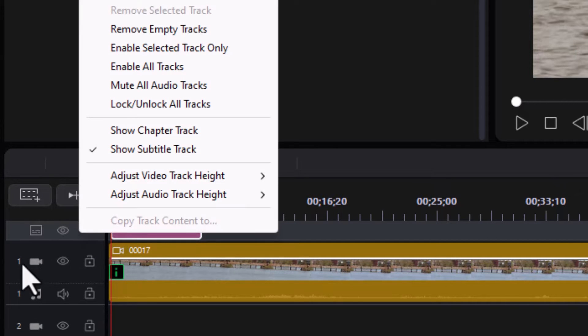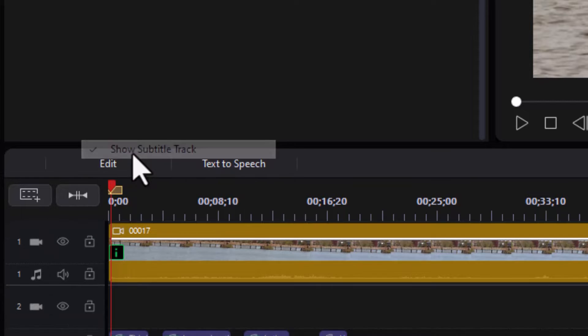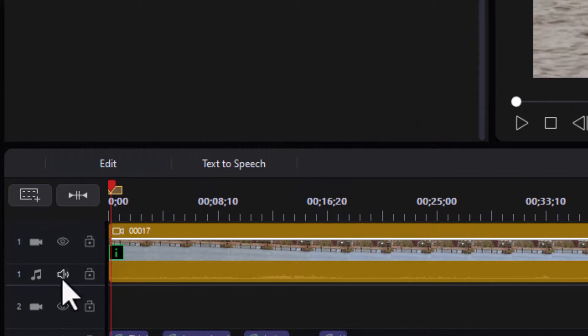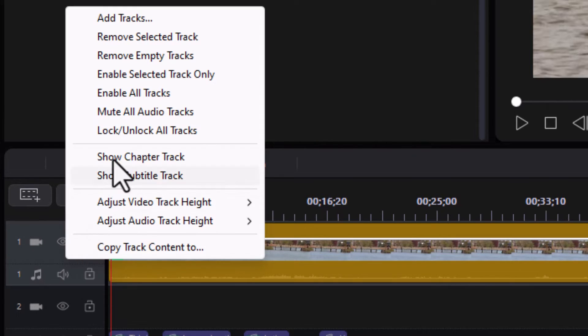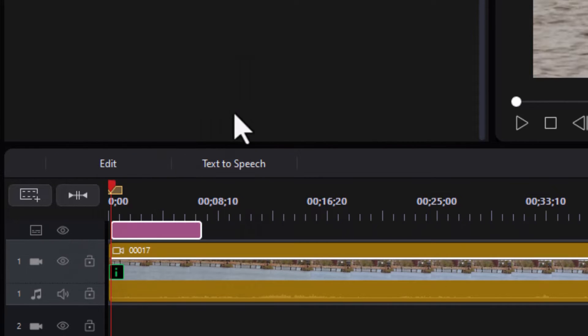If I right-click anywhere on the left side, I can uncheck Show Subtitle Track and I won't see it. And if I right-click again, I can turn it back on. So let's turn it back on as it was.